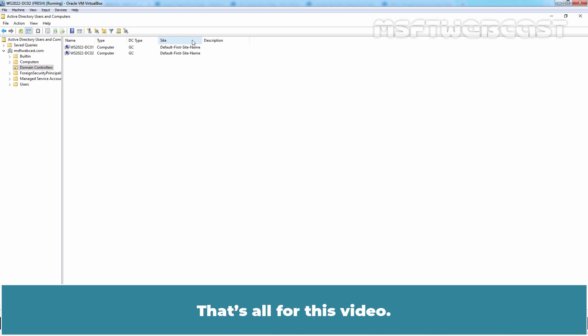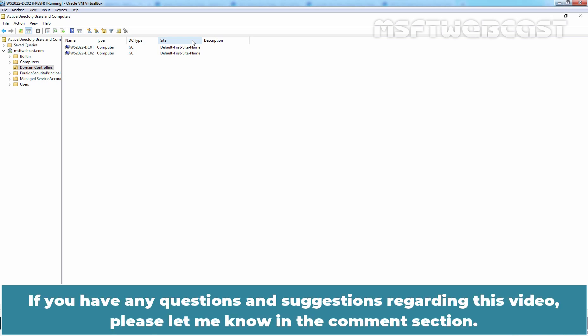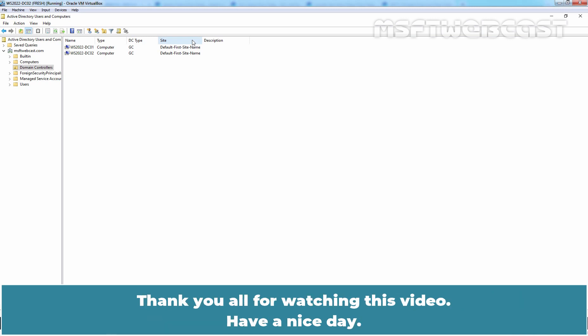That's all for this video. I hope you found this video helpful. If you have any questions and suggestions regarding this video, please let me know in the comment section. Thank you all for watching this video. Have a nice day.